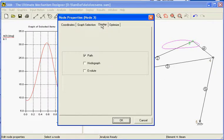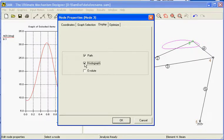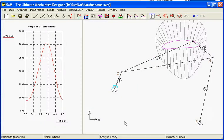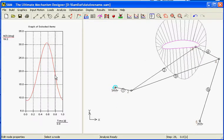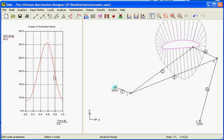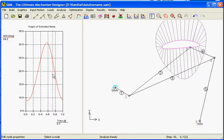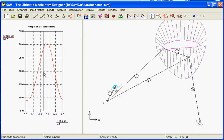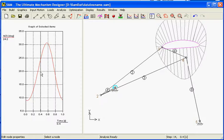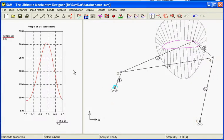Another thing we can do is display the hodograph, which is the speed diagram which is connected at the point of the curve. So a high speed means a large vector.